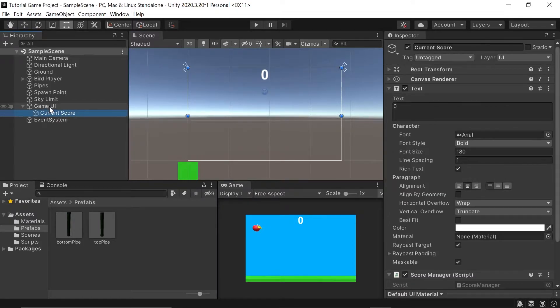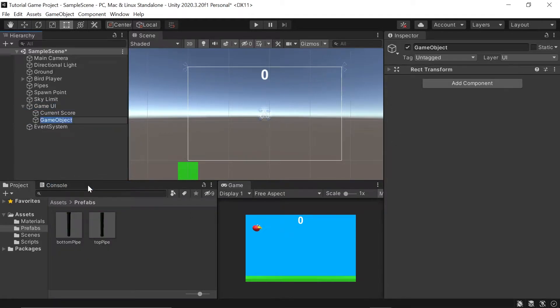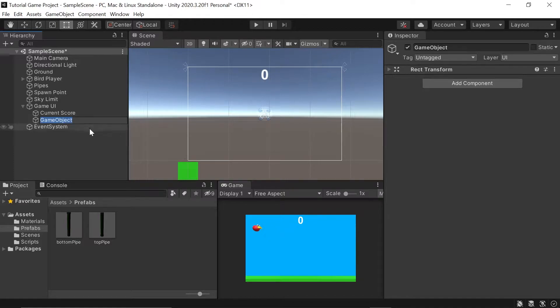So I'll go up to my game UI, right-click, go down to Create Empty, and left-click on that. Since this game over object will be used to house all of our game over objects, I'll go ahead and rename it to Game Over Screen.